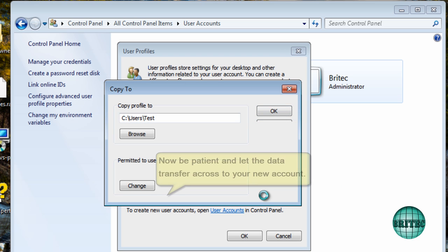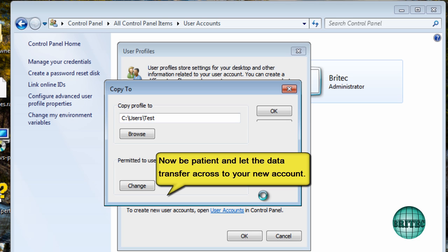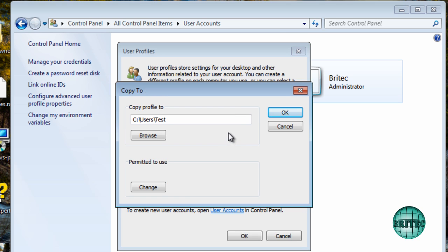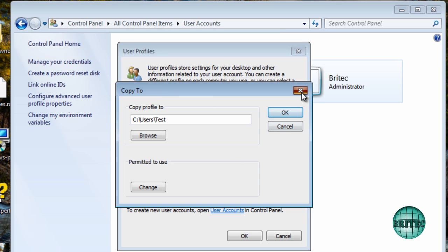Say yes. And let all that good content come across to your new account. So just let that happen. So that should now have copied all the cross. Now you may get a not responding at some point up the top here. Don't worry about that. It is doing it. You'll hear it going across. Let's close this off.